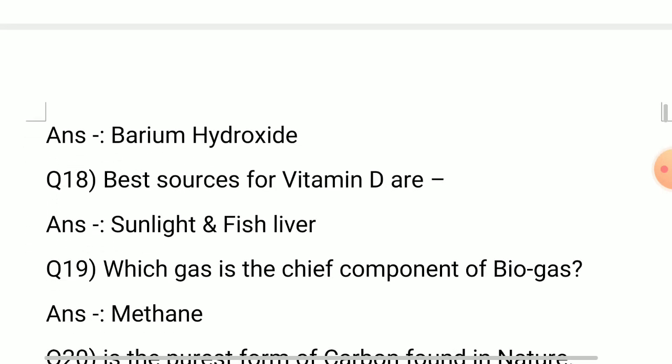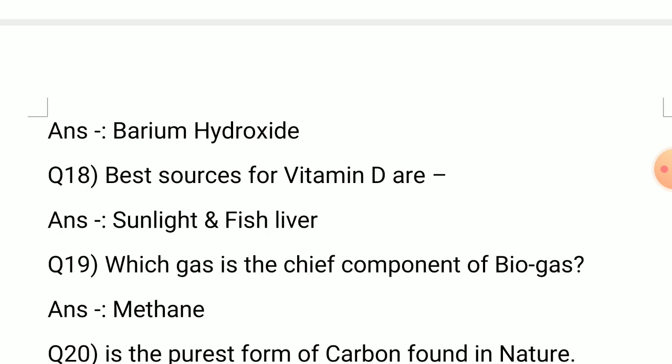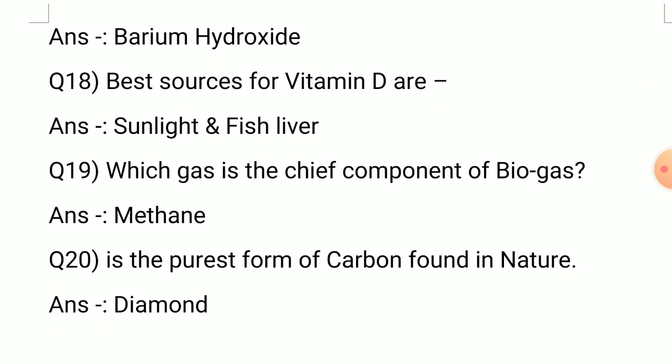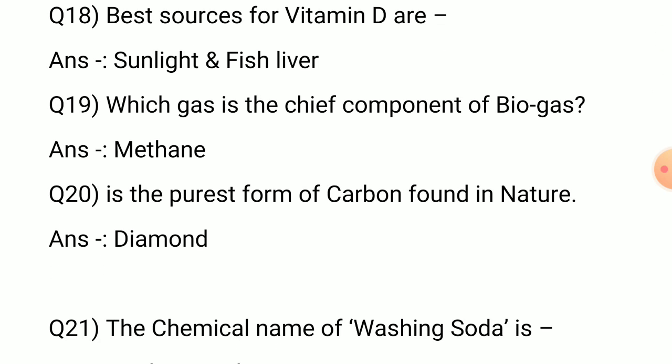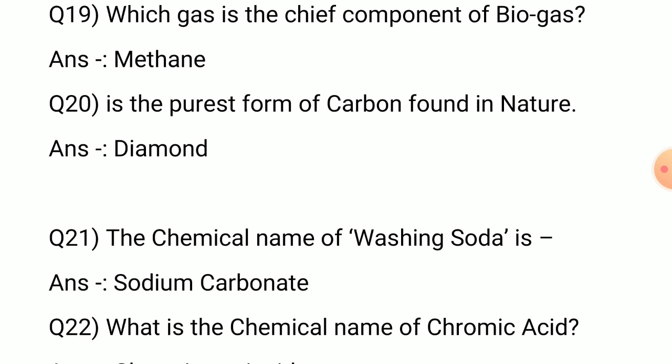Question number 17: Which is also known as baryta water? Answer: Barium hydroxide. Question number 18: Best sources of vitamin D are sunlight and fish liver.